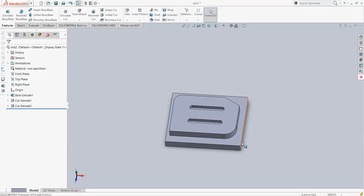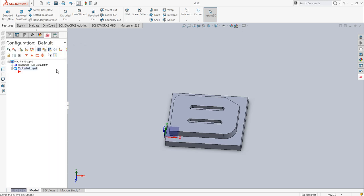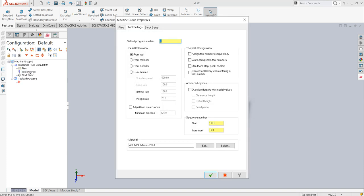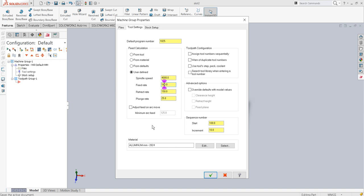We are ready to go into the Mastercam toolpath manager, so first of all we will save the file. The first thing I do is prepare the tool setting — I will use some program number and user-defined values. Let's say spindle speed be 4000 RPM.